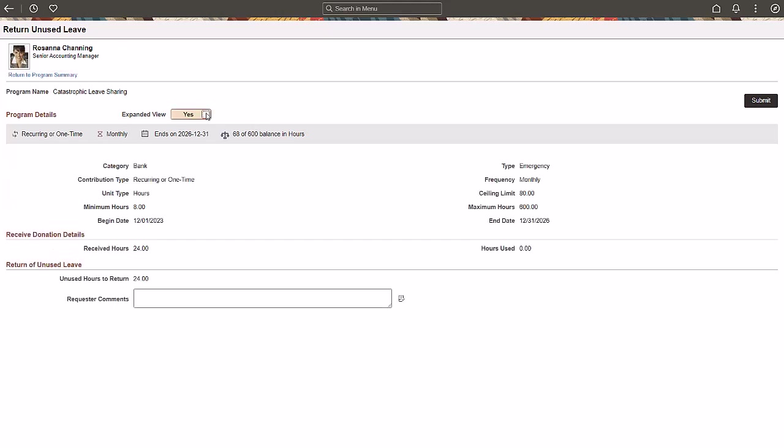The leave donation pages make it easier for employees to control their leave donation and receipt of donations. For more information, go to peoplesoftinfo.com.